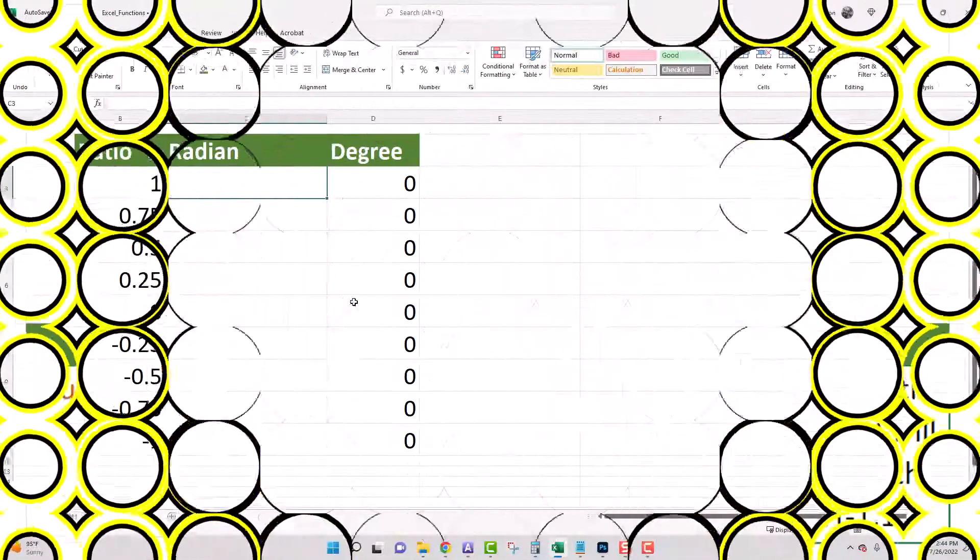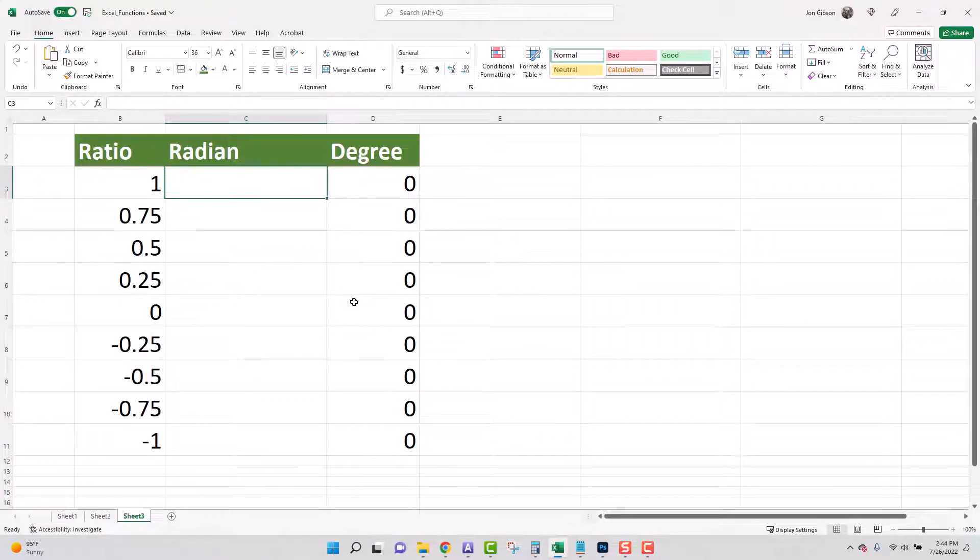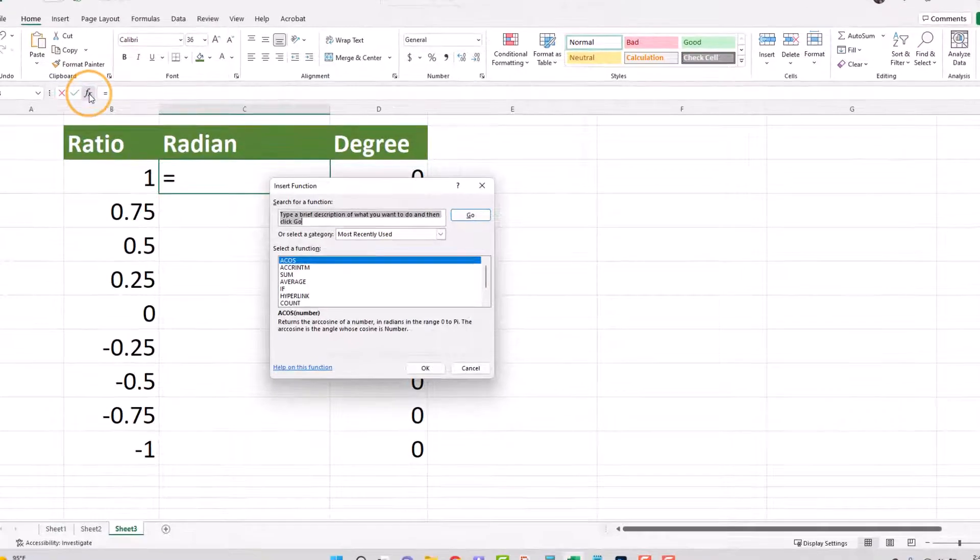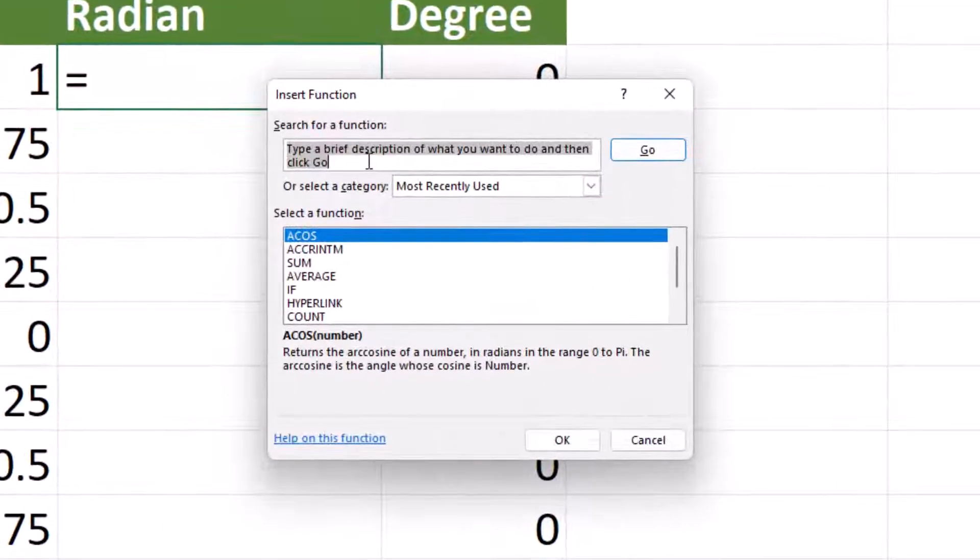Here is the list of ratios we want to find the radian and degree. To do this we will click on the cell we wish to have our value, click on the function insert button. The insert function dialog box will appear.